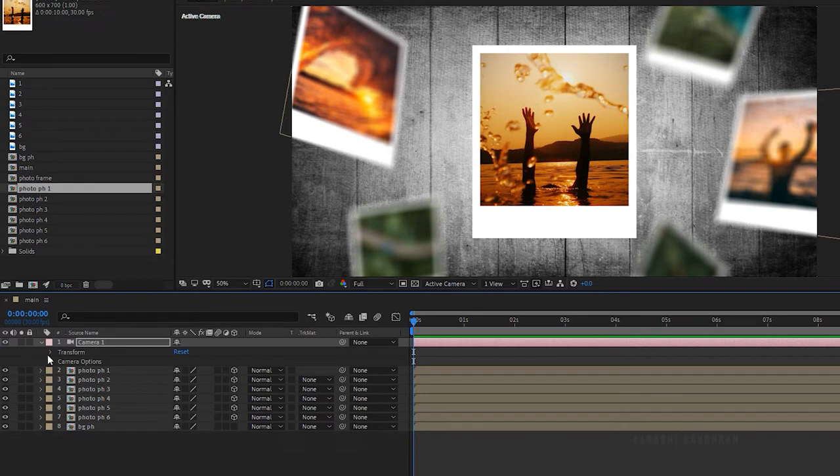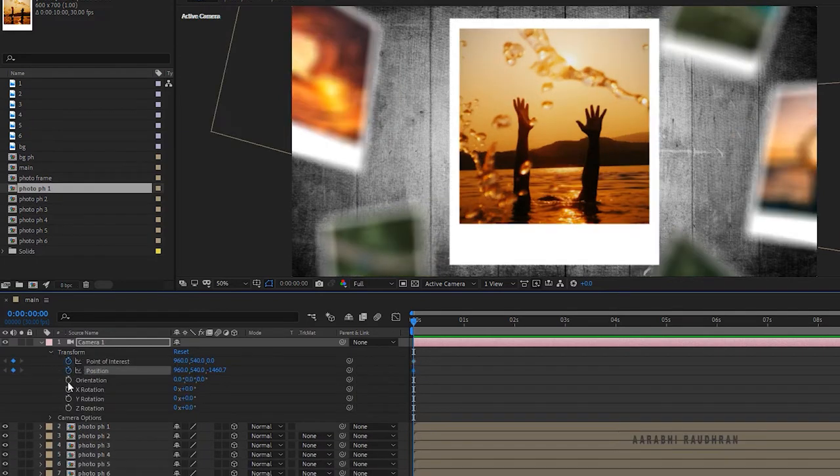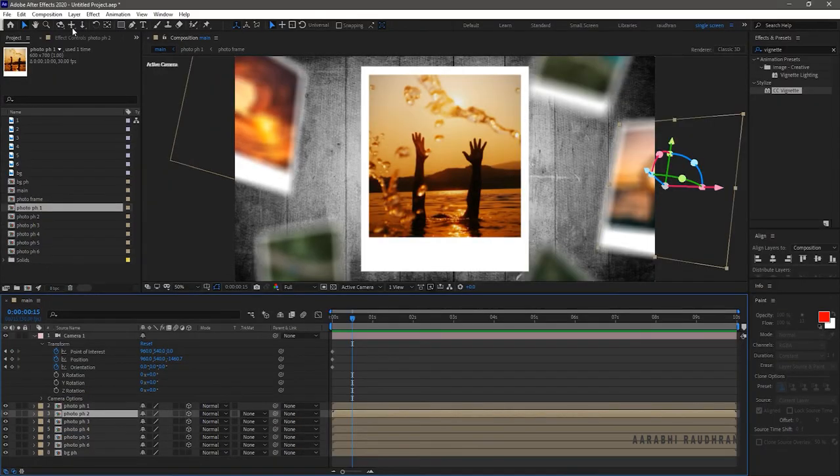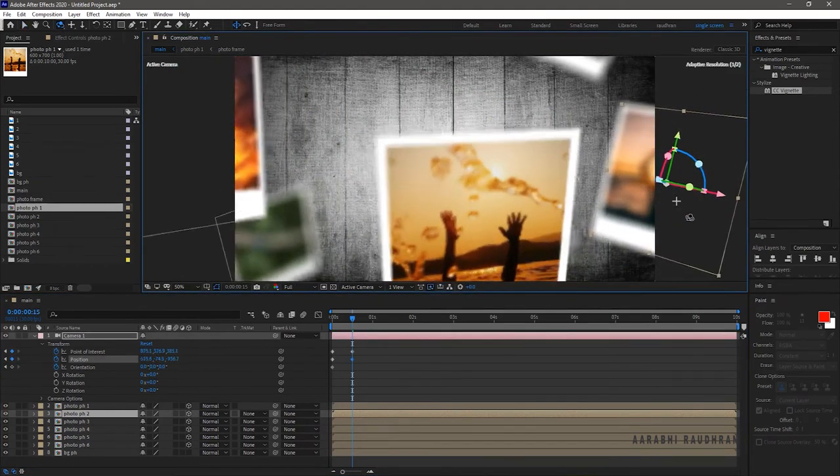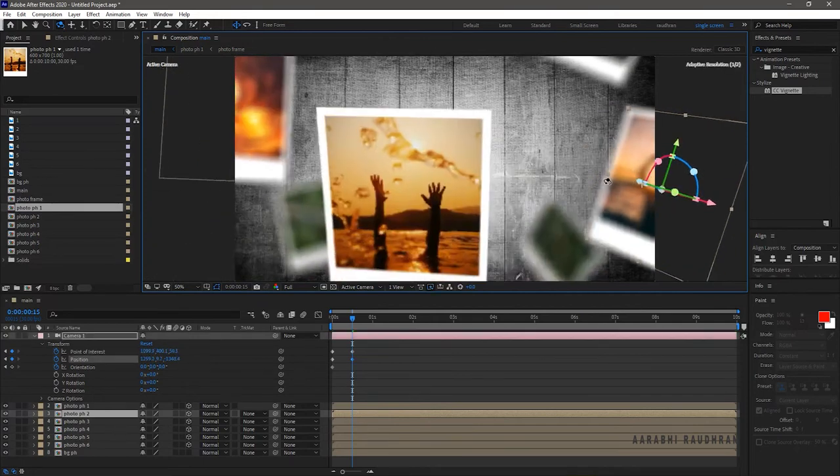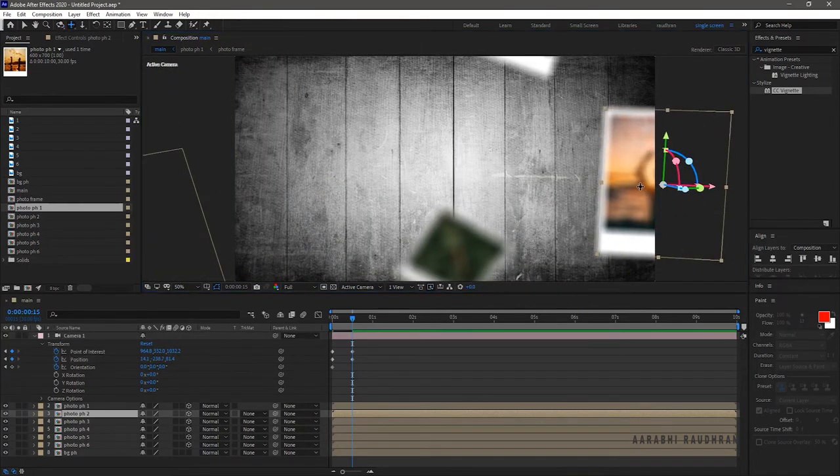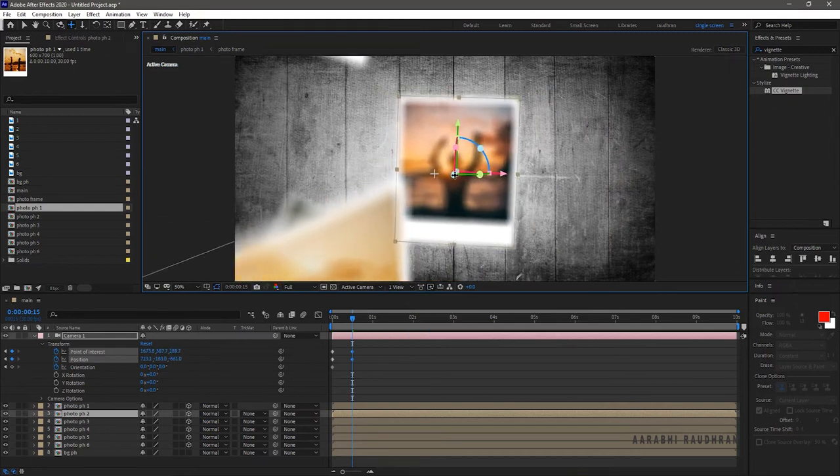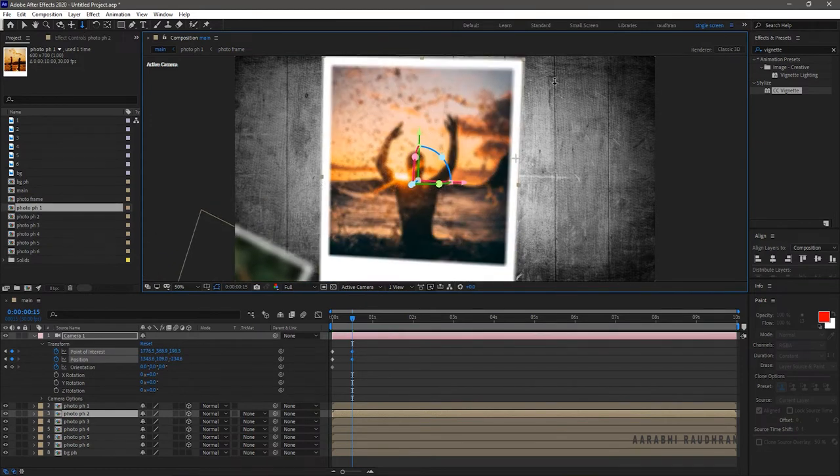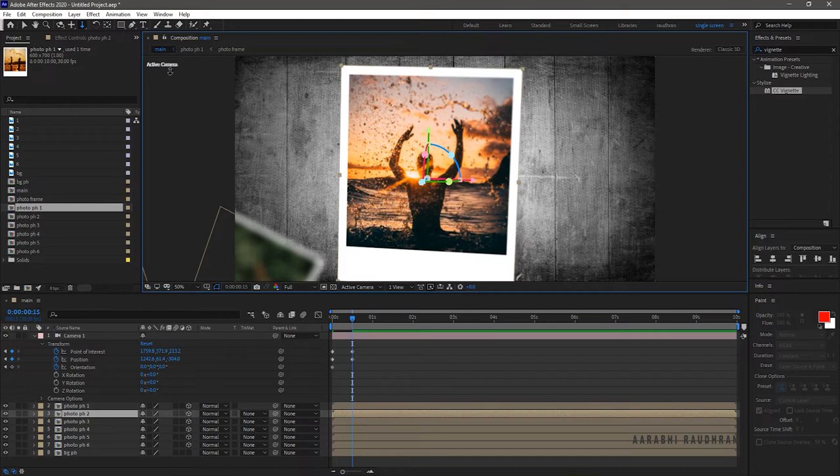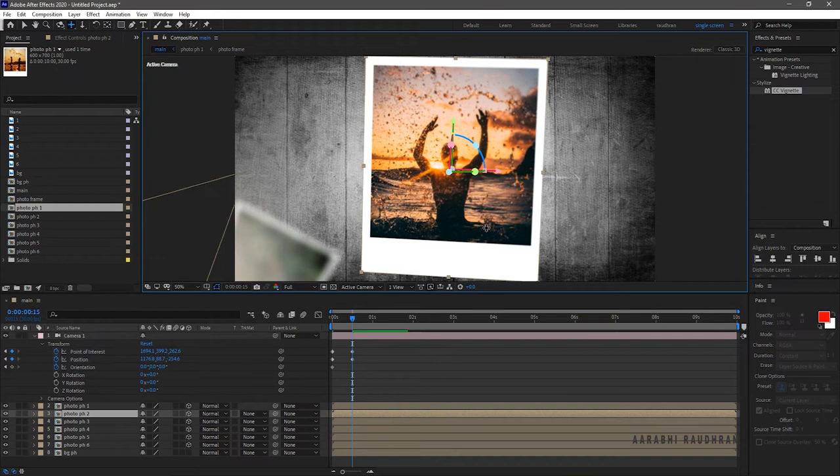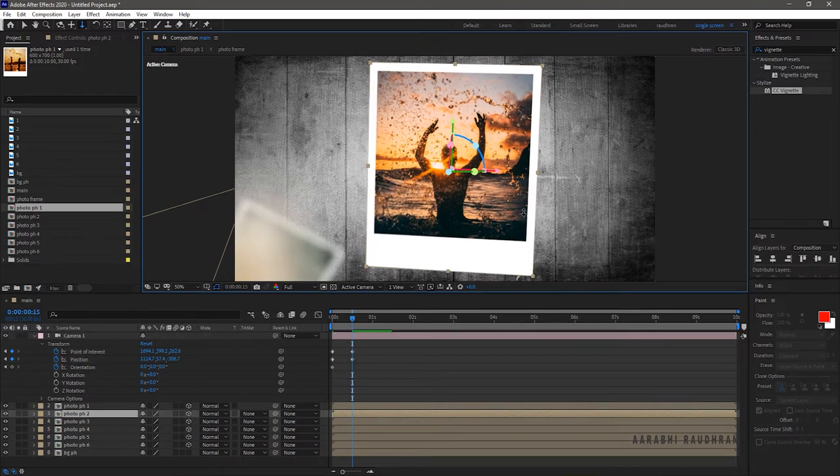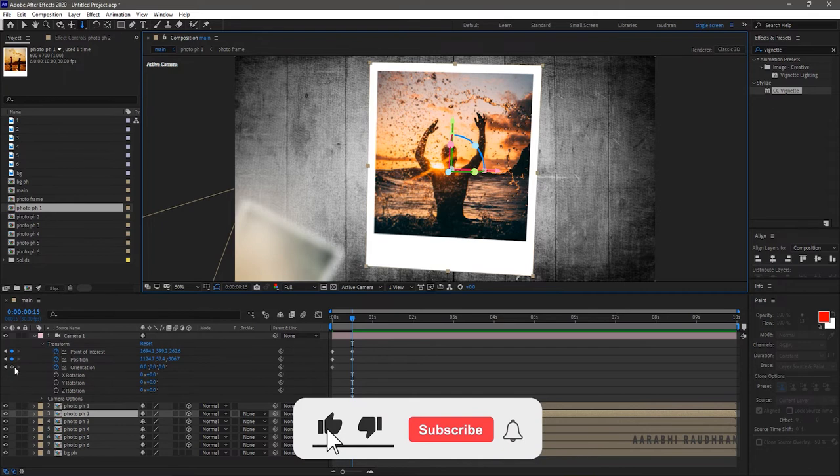Open up the transform properties and create keyframes for point of interest, position and orientation. Go to the 15 frame mark. Using the camera tools position the second photo. Make sure the second photo is in focus. Also create a keyframe for orientation.